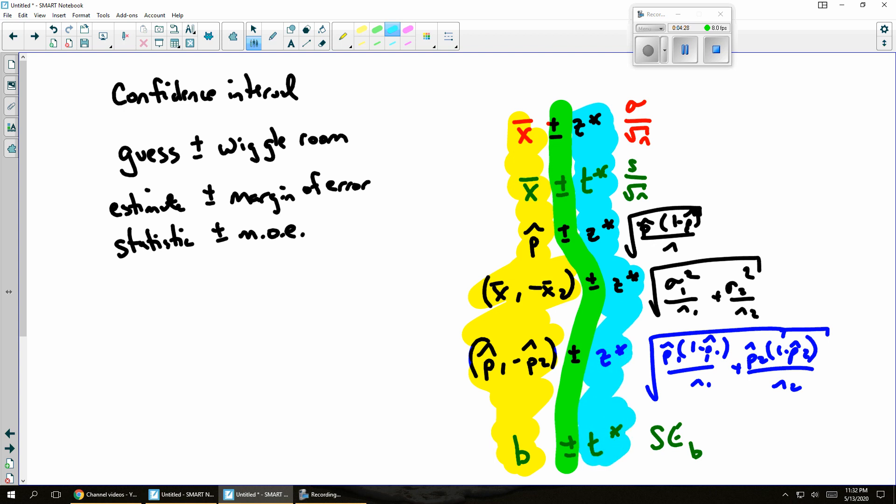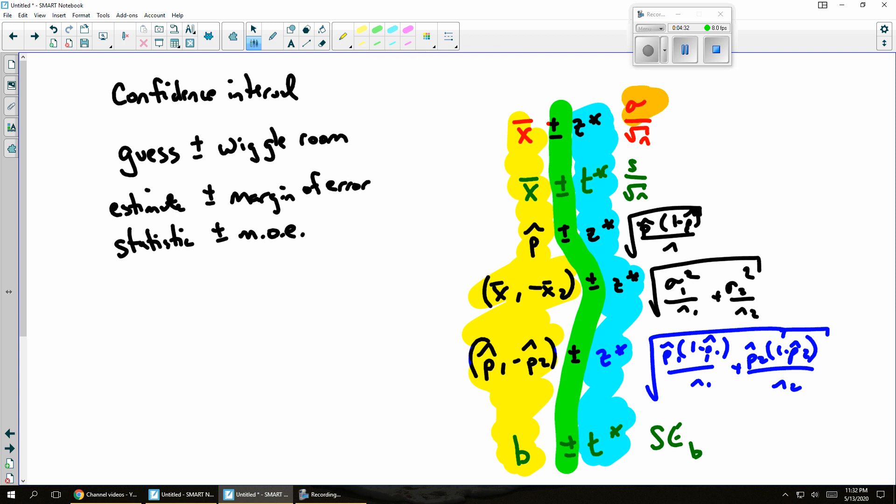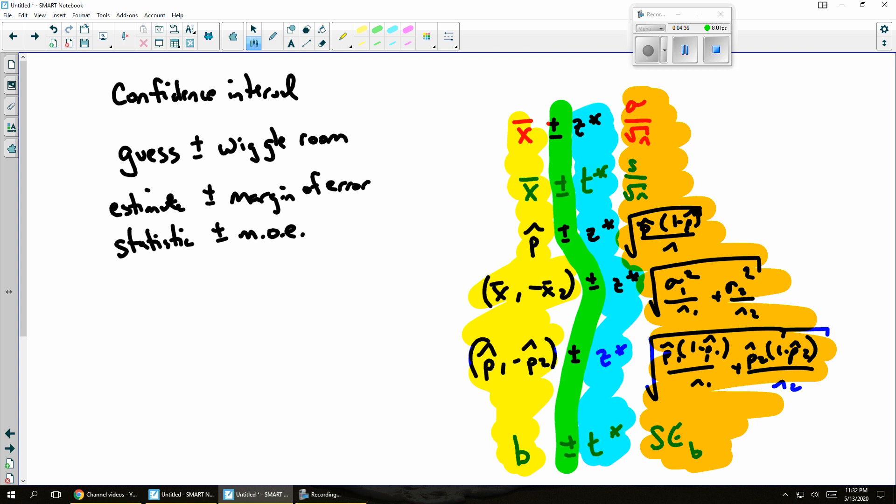And finally, down here on the end, I've got some formula for the standard error. And all of those are different scenarios, so they all have slightly different formulas for the standard error.